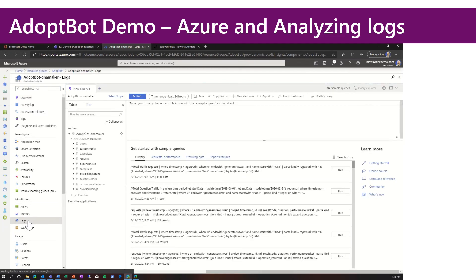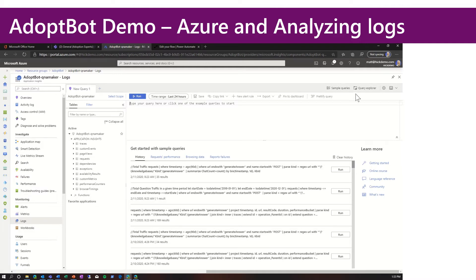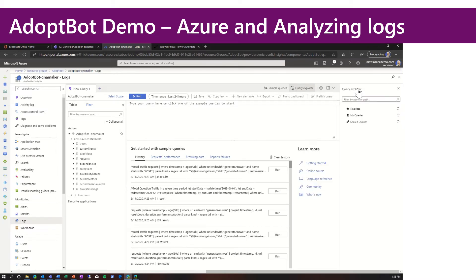Now, there's an article that I've linked at the end of this presentation, which gives you some sample queries to run against Q&A maker, FAQPlus, AdoptBot. I've saved these in my current query explorer.